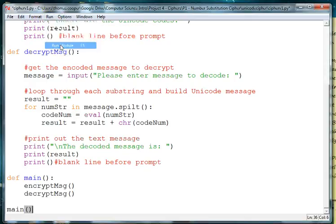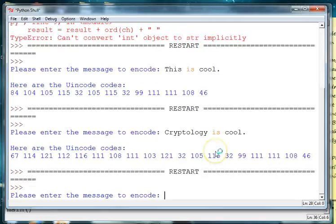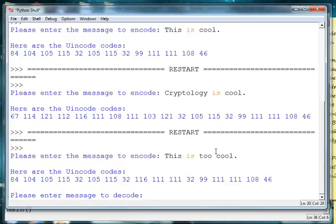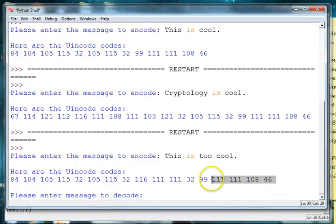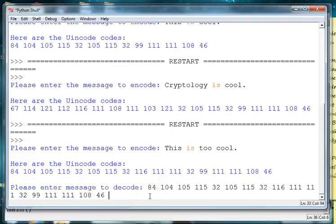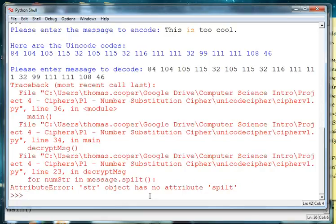So we'll type in main and let's go ahead and run this. So we want to enter the message, so we'll say this is too cool. And there are the unicode messages. Now enter the message to decrypt, so we'll just copy this using control c, and we'll put that in our message to decrypt and hit enter, and we have an error.